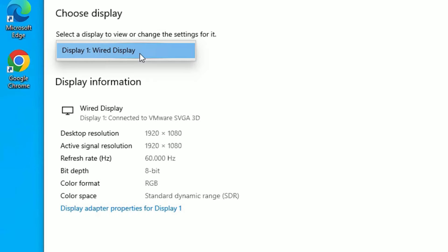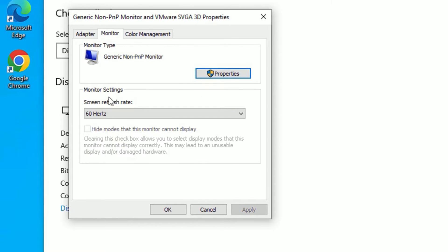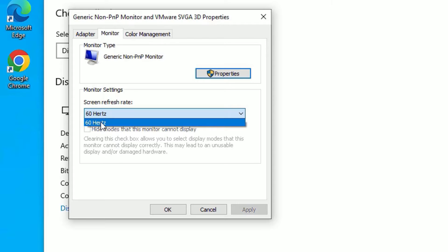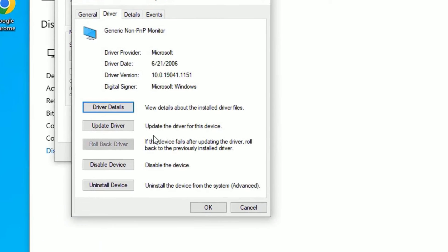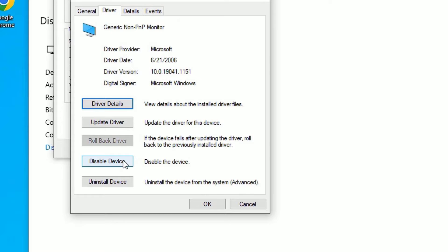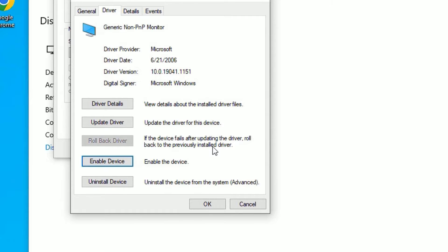Make sure you have selected the right adapter, then go to Display Adapter Properties for Display 1 and click on that. Find the Monitor tab and make sure you have selected the right one, then select Properties. Go to the Driver tab, and this time you need to disable the device — click Disable.